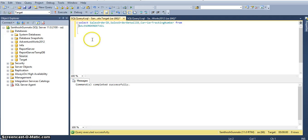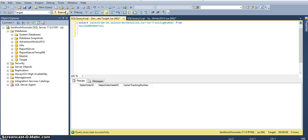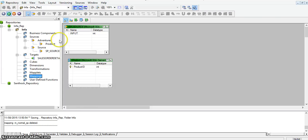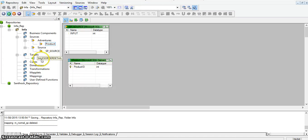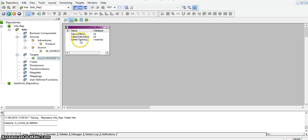The target table is this one — we will call it a detail ID in the target database. This is the target database. In this database I created a table with three columns: sales order ID, detail ID, and carry tracking number. Now I will create a mapping. I already have all the sources in my Informatica — this is the product source from the production schema in the AdventureWorks database — and I have the target with sales order ID, detail ID, and carry tracking number.